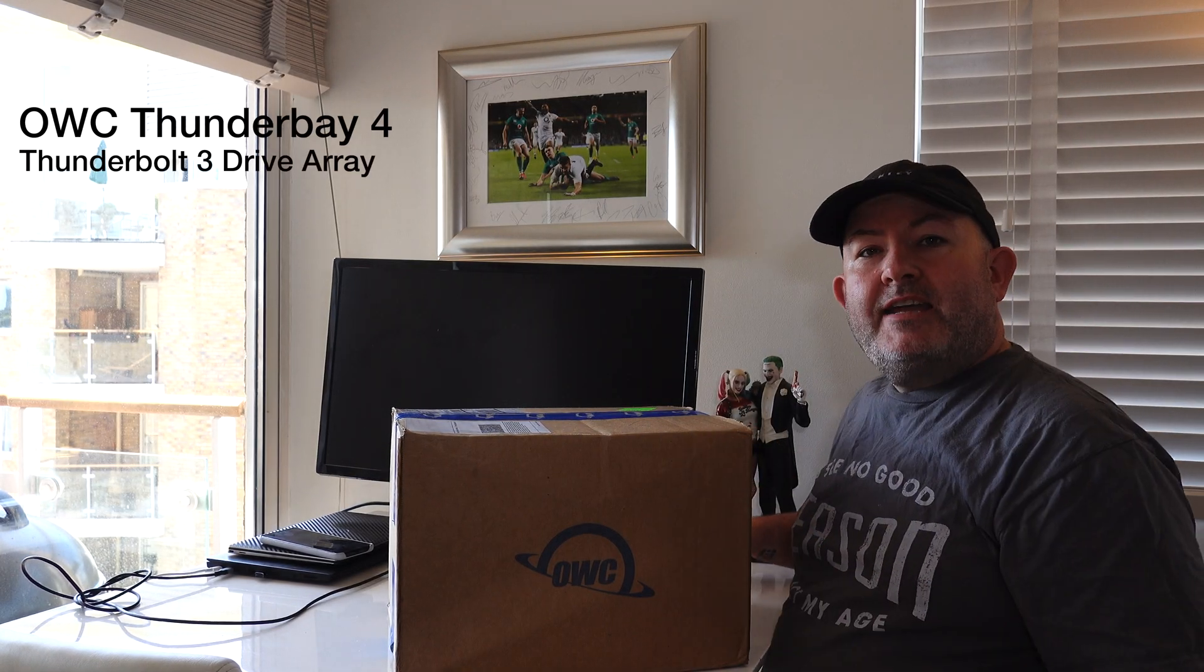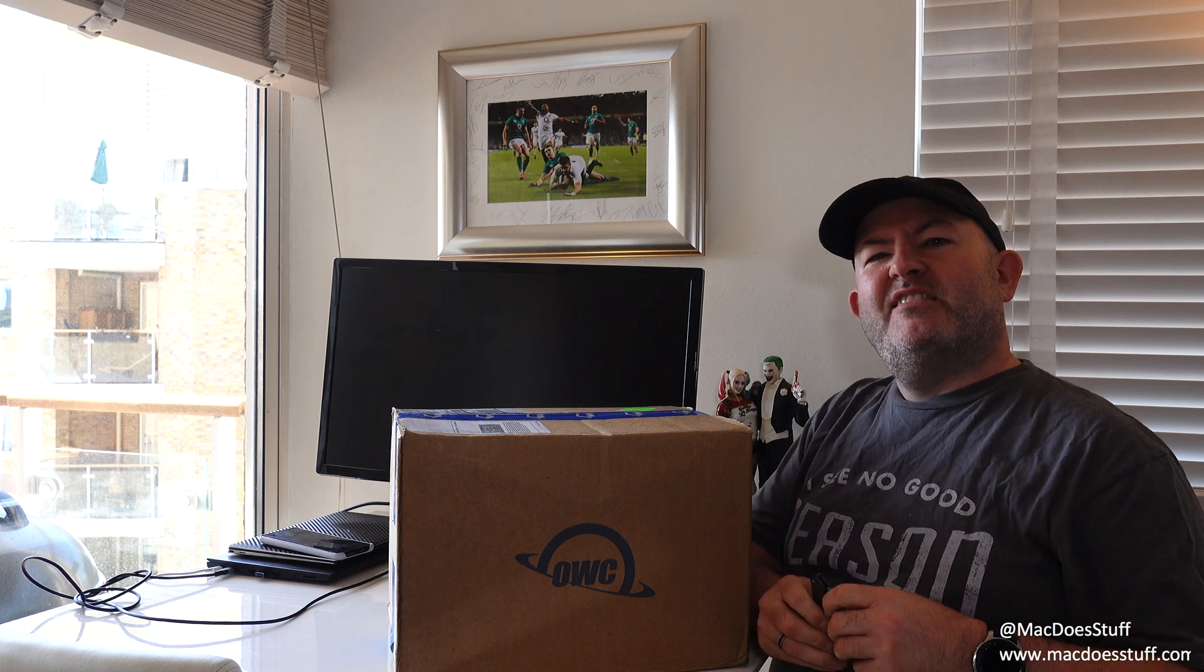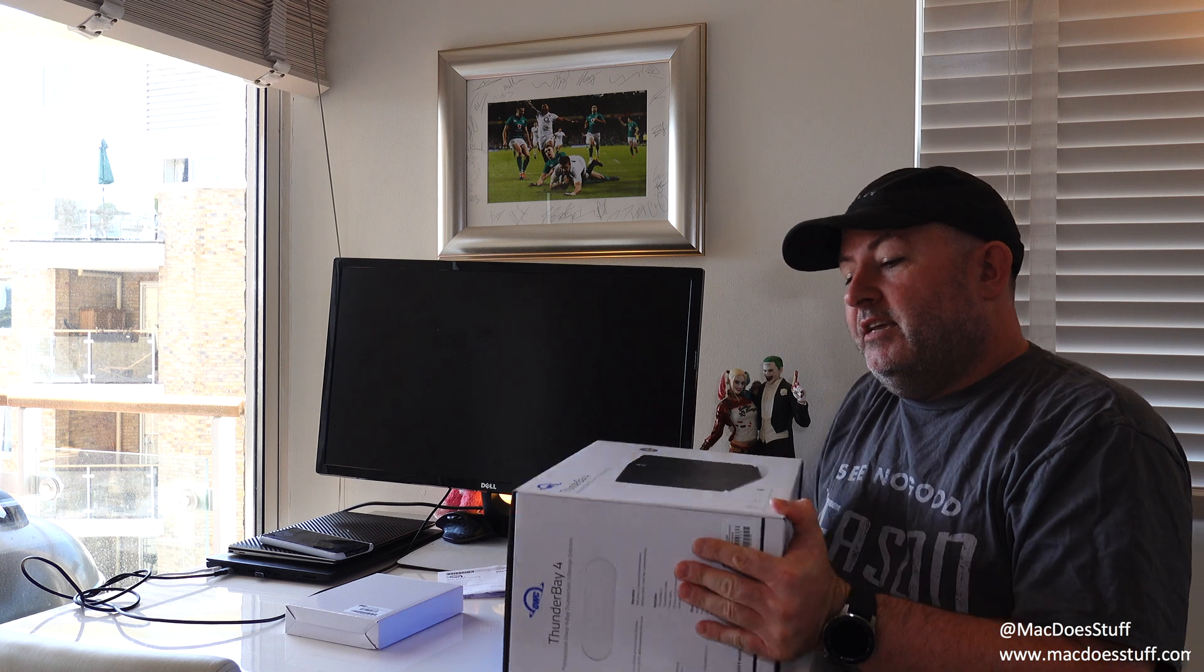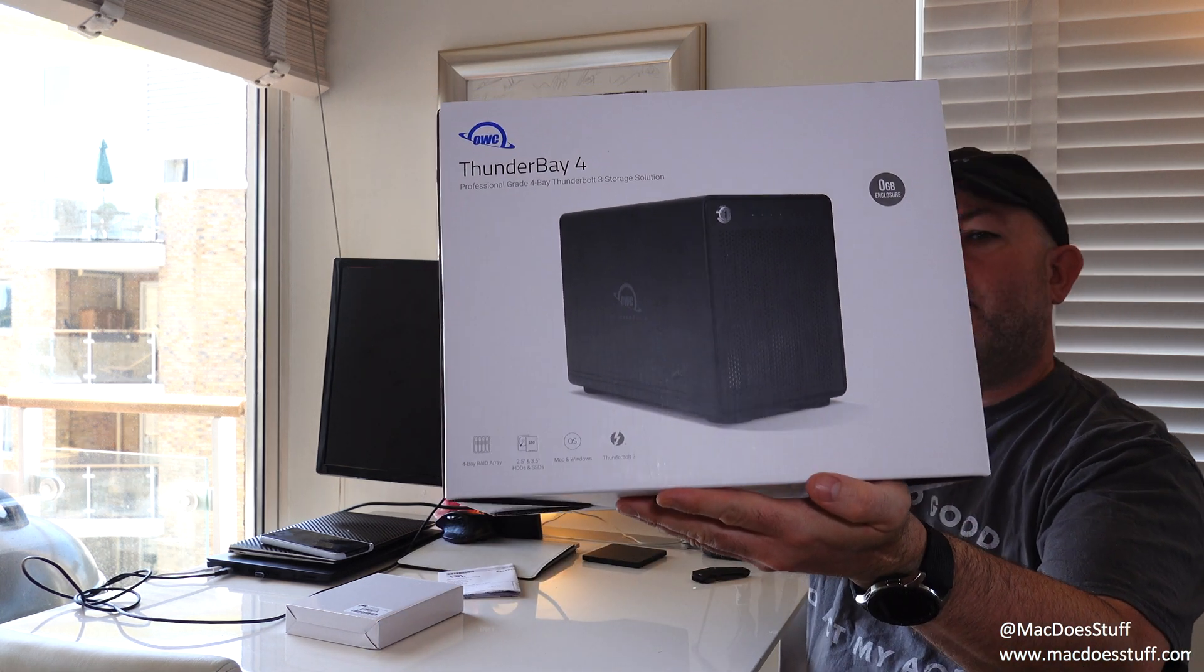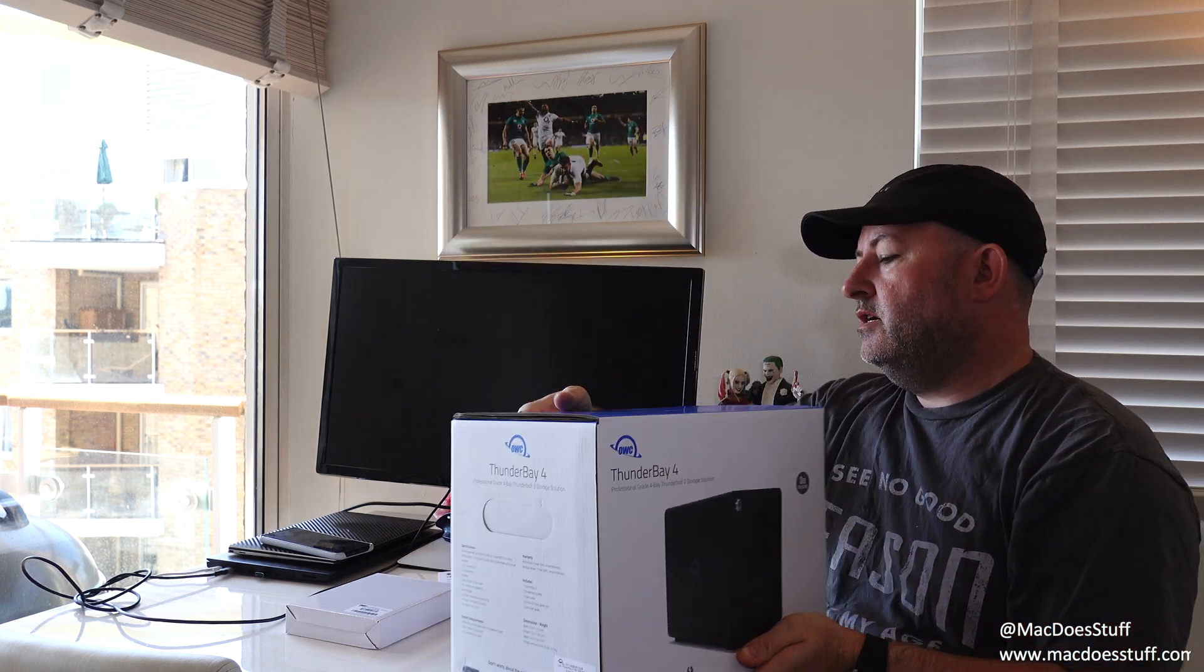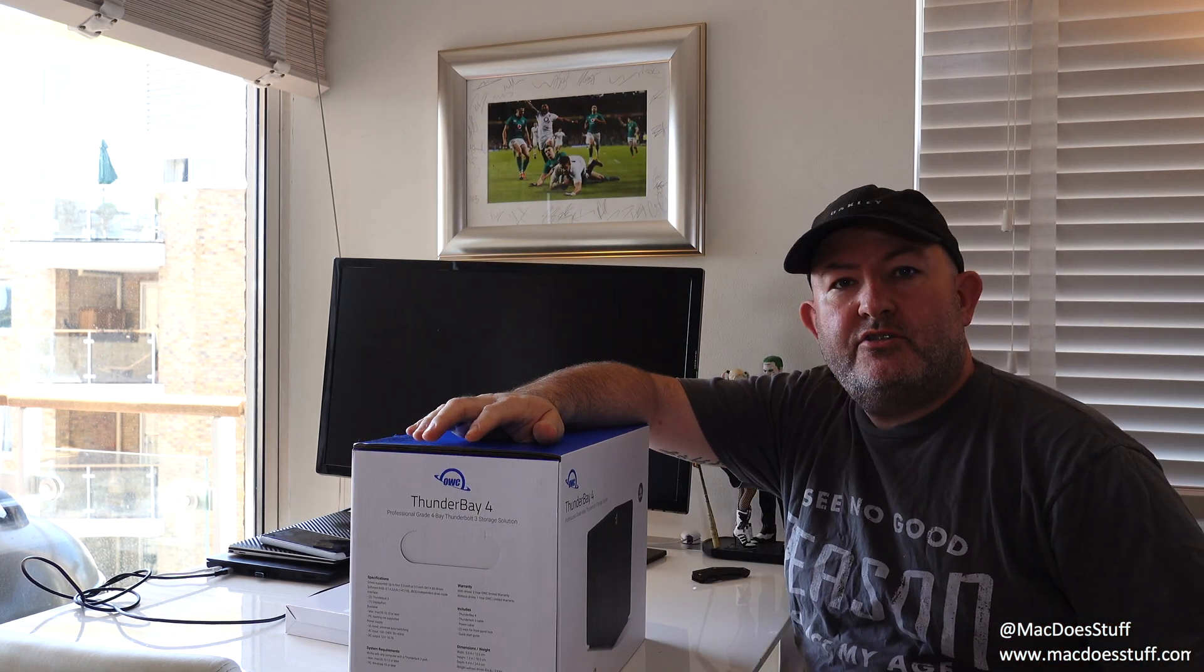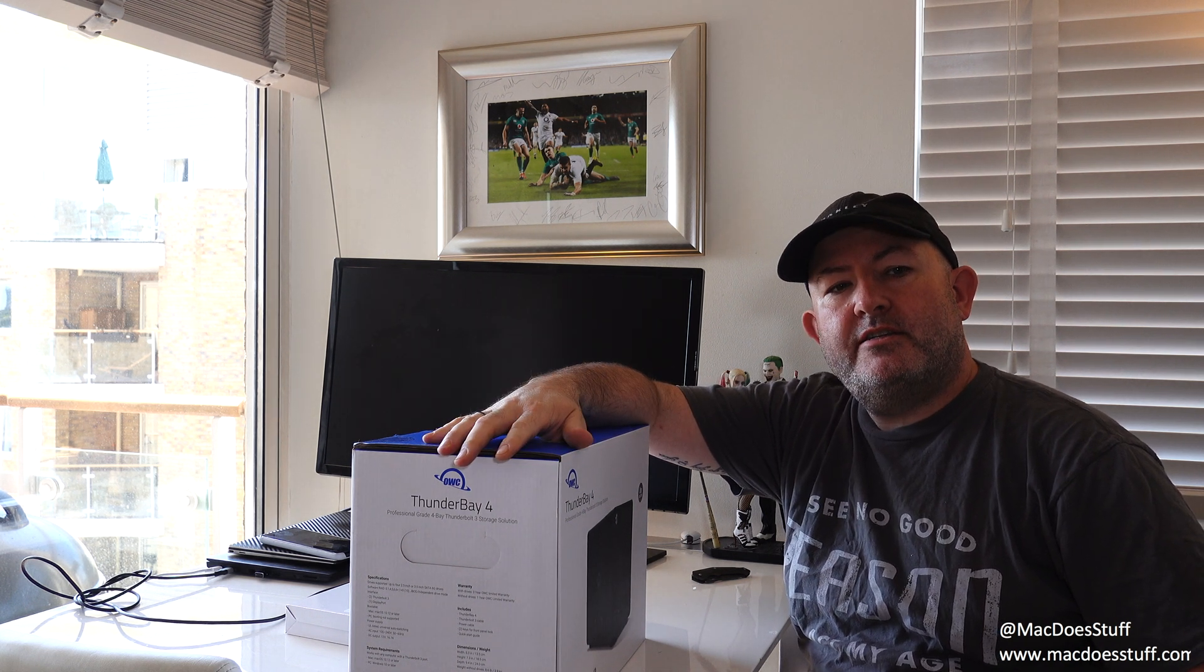Hey guys, Mac here again. I hope you're all keeping well. Today I have some new stuff to look at, so let's get this unboxed and we'll see what it is. This is a Thunder Bay 4 from MacSales or Otherworld Computing. It's basically a Thunderbolt 3 storage solution. Now I typically use my Synology NAS drives, but recently I've been finding them a little bit slow because of the data sizes that I'm working with.